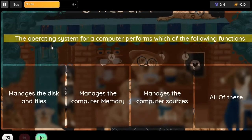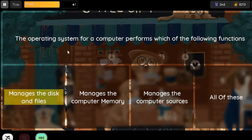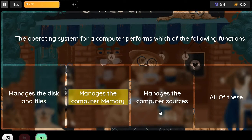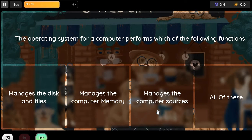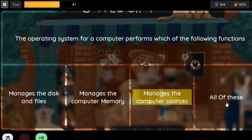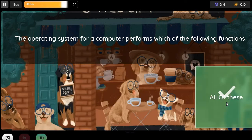Question: The operating system for a computer performs which of the following functions? Option 1: Manages the disk and files. Option 2: Manages the computer memory. Option 3: Manages the computer resources.